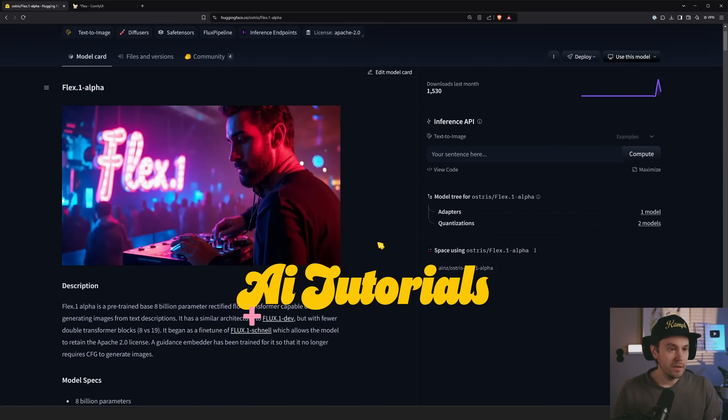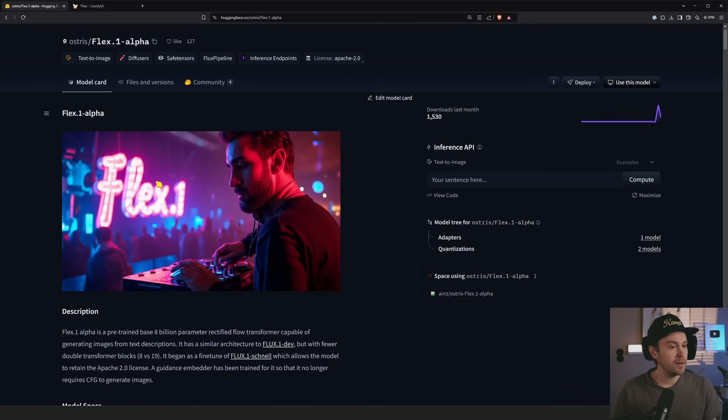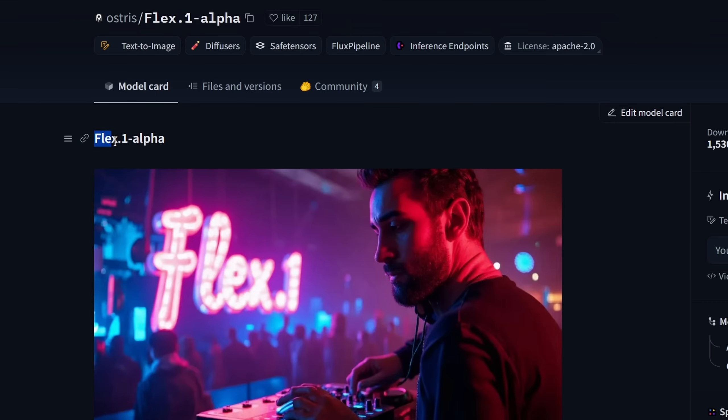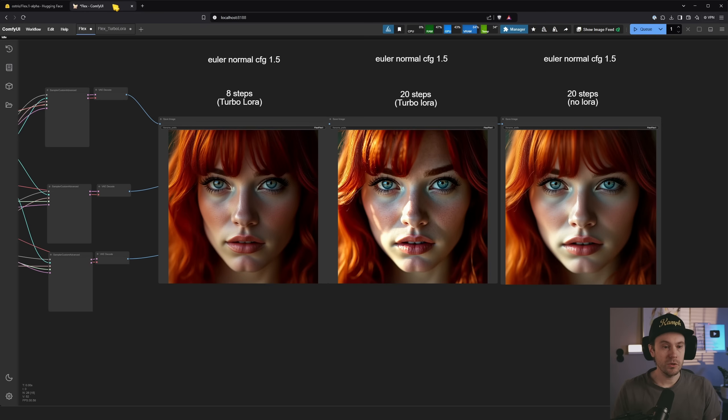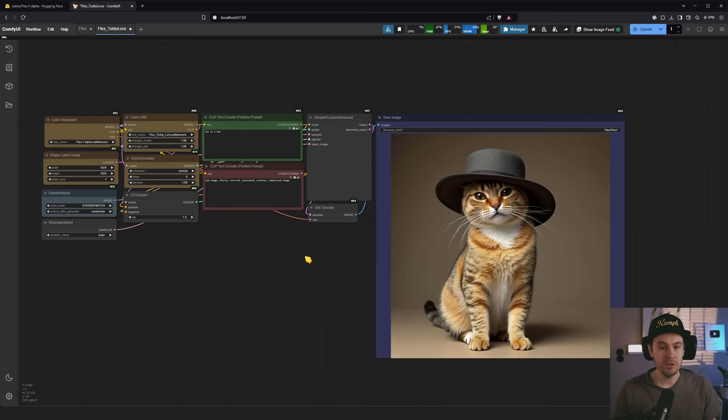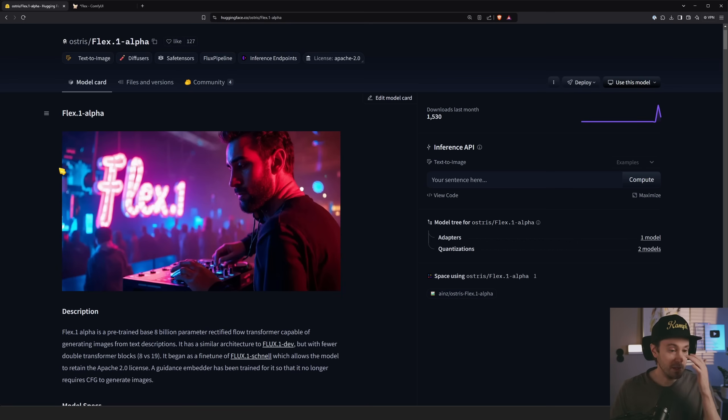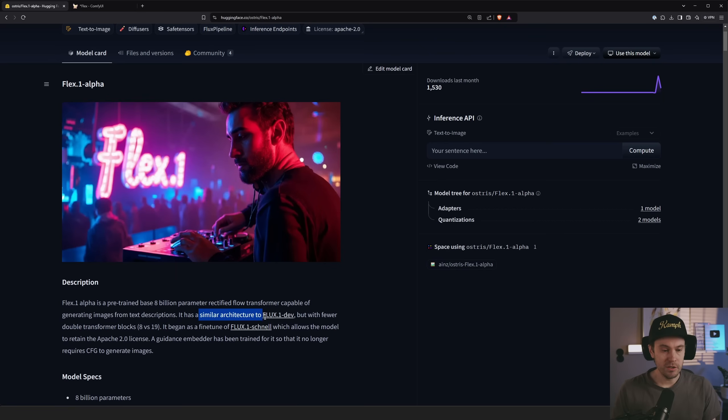Today we're taking a quick look at this Flex 1 Alpha, and you might notice that this is not FLUX, this is FLEX. I'm going to show you a couple of workflows that you can run with this, just a simple version and then some comparisons. What this is, is basically a fine tune of the Flux Schnell model, but it has similar architecture to Flux Dev.